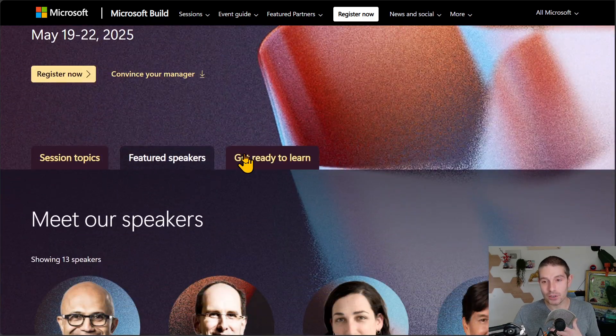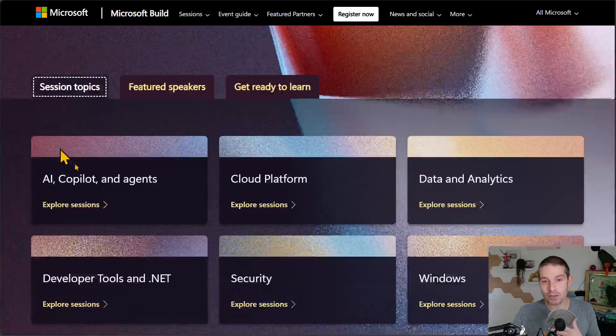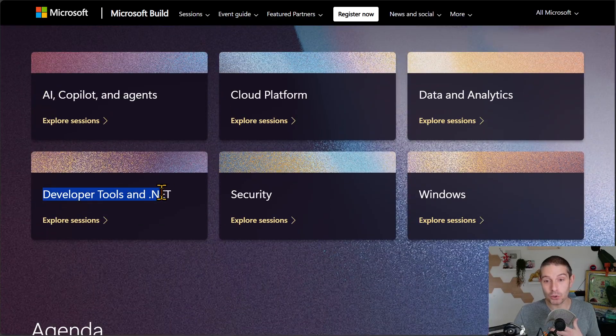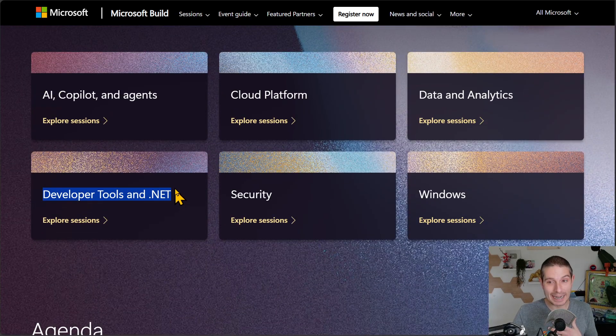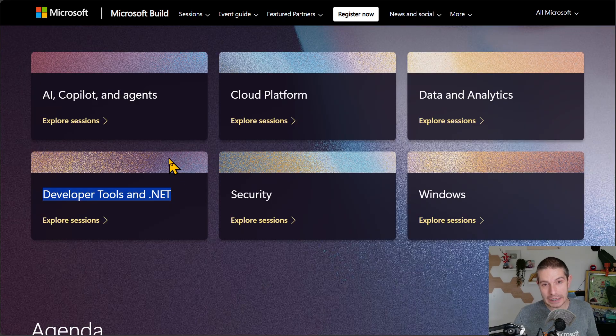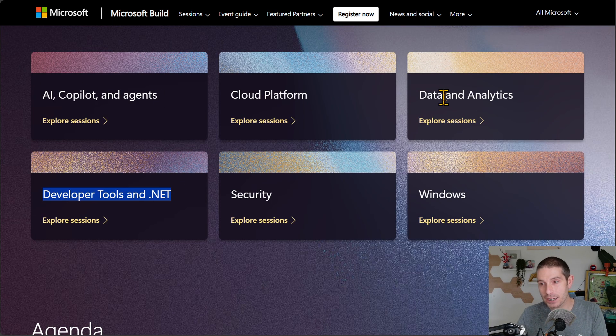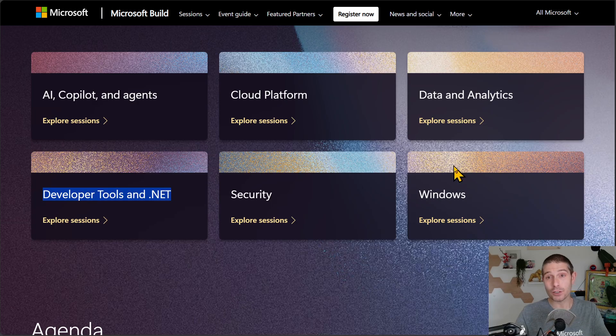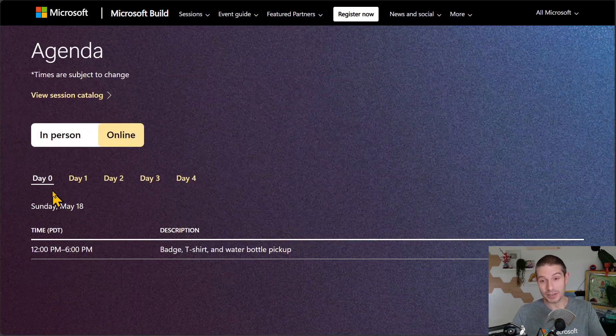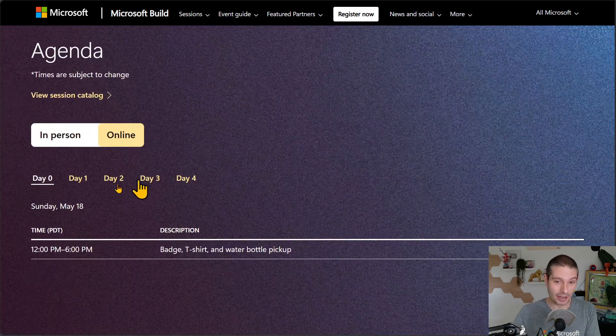If you go down, you can see featured speakers, session topics, and there's developer tools and .NET. That's going to give you all the developer goodies. There's AI co-pilot and agents, data analytics, Windows, cloud platform, and security. And of course, it is a four-day event.